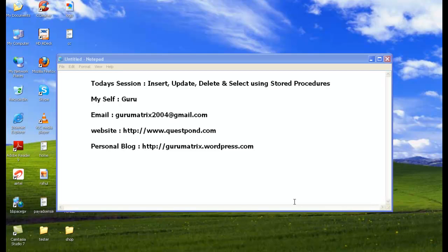Hello out there, myself Guru, and today's session is all about how to do insert, update, delete, and select using stored procedures.